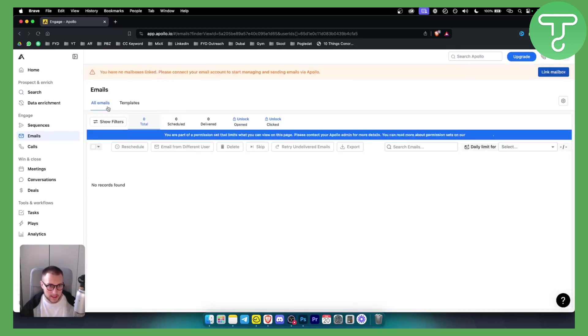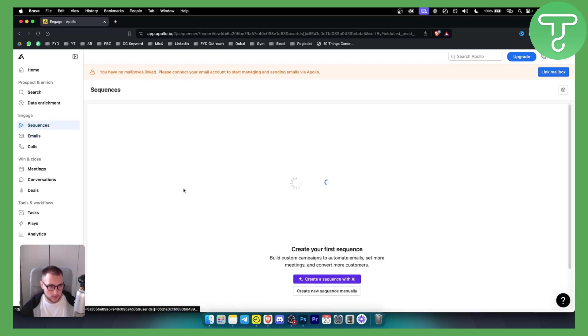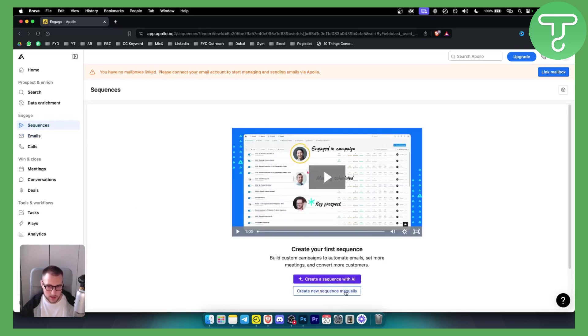The next thing you want to do is go here and you can start sending emails from here. It's very simple. The sending emails can be done from here. You can also go to sequences and create a sequence with AI.